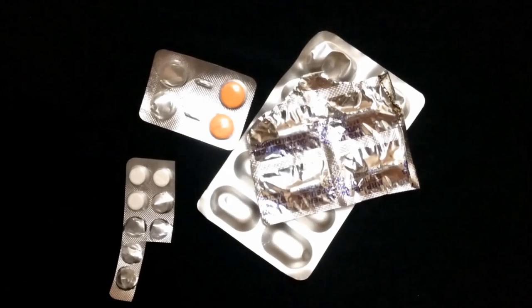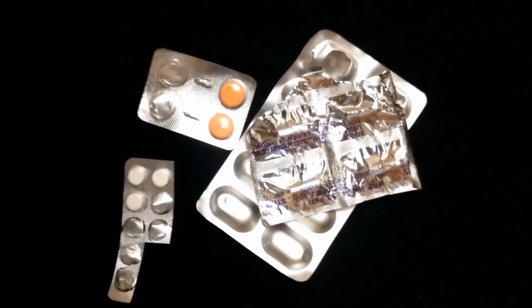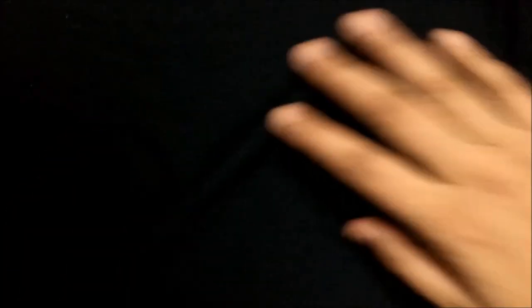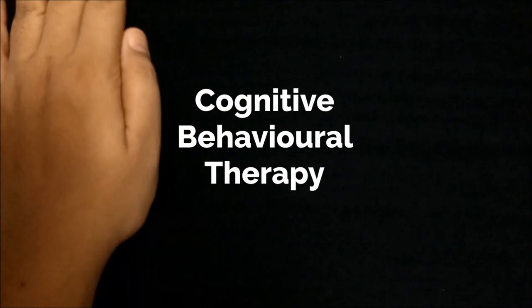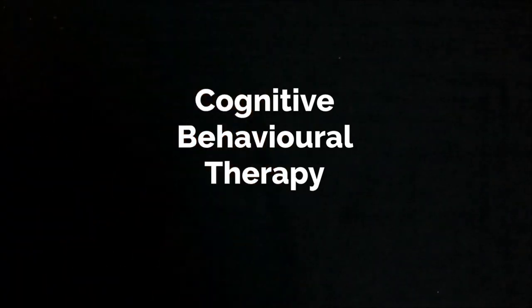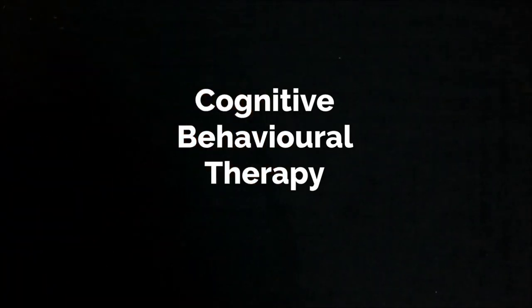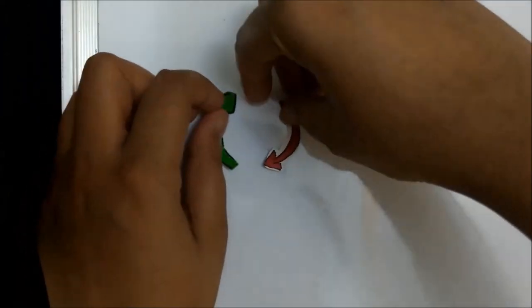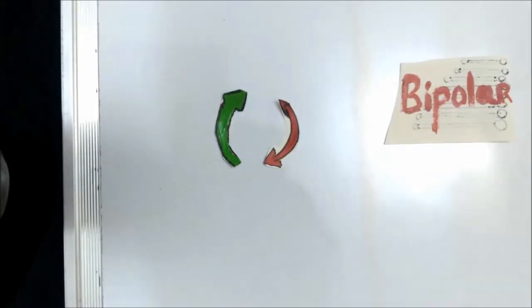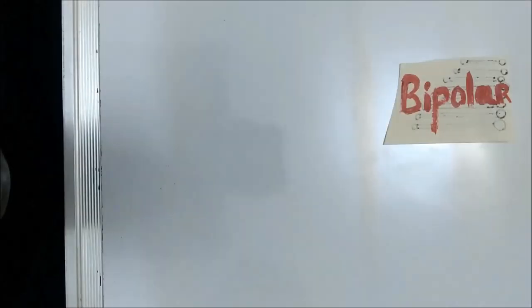There is no cure for bipolar, but there are medicines which can help you manage it. And if you don't want to take the medicine road, there is CBT. And in bipolar, CBT works better than medicines.